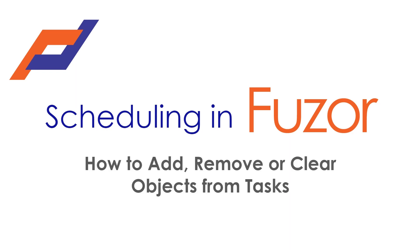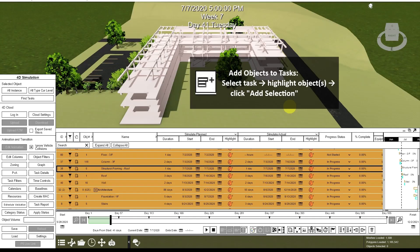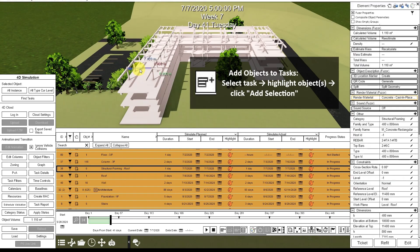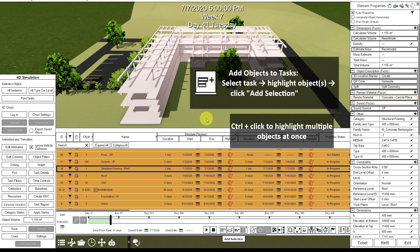This user tutorial will show you how to add or remove objects from tasks. To add objects to tasks, first highlight your task and highlight the objects you'd like to add, then click Add Selection. You can highlight multiple objects by holding the Control button as you click them.